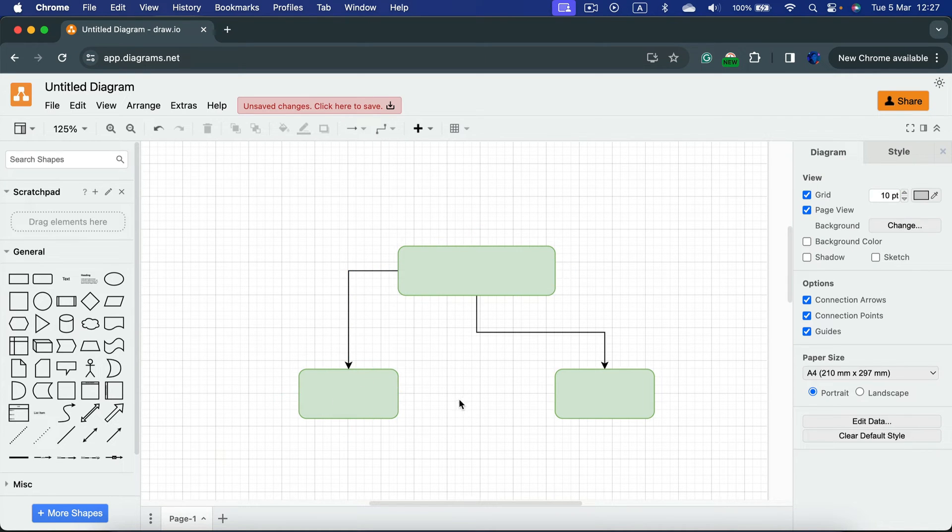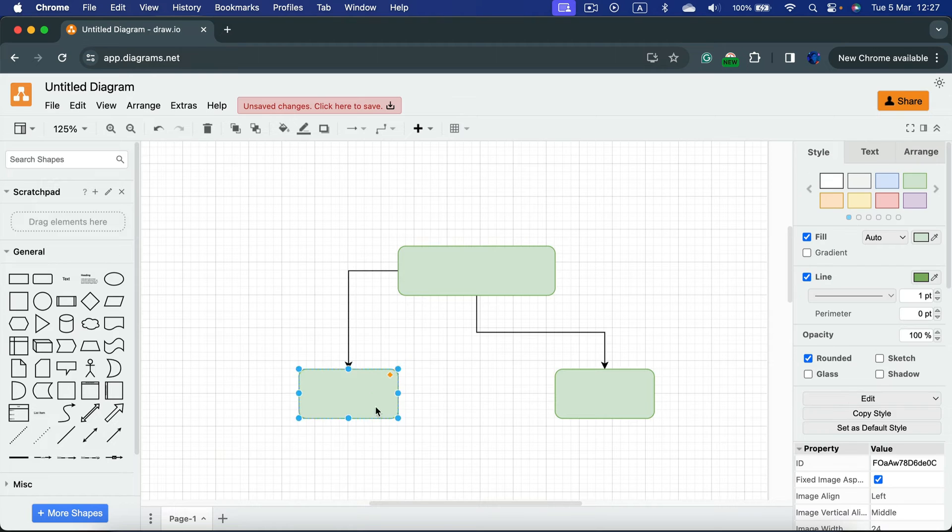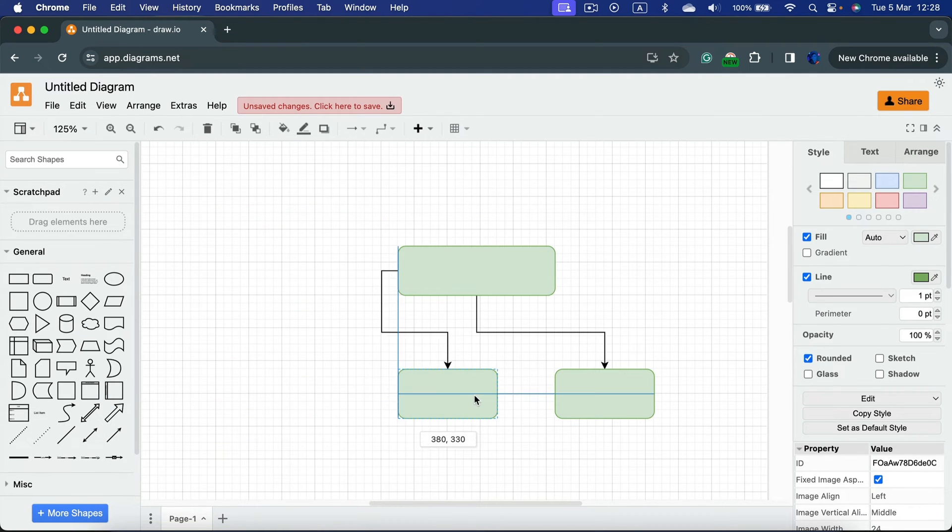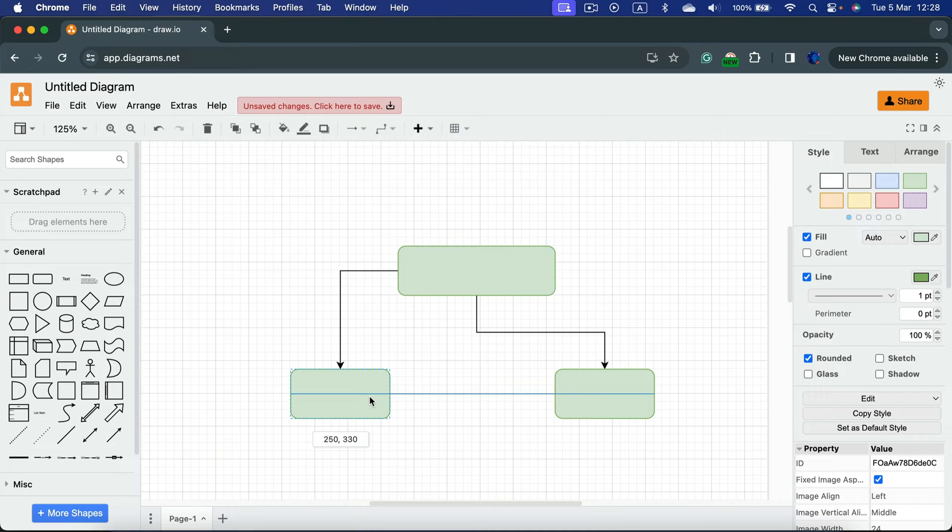If your connectors are stuck correctly you can move those shapes and the line should actually follow. That's the advantage of professional diagramming software like diagrams.net.